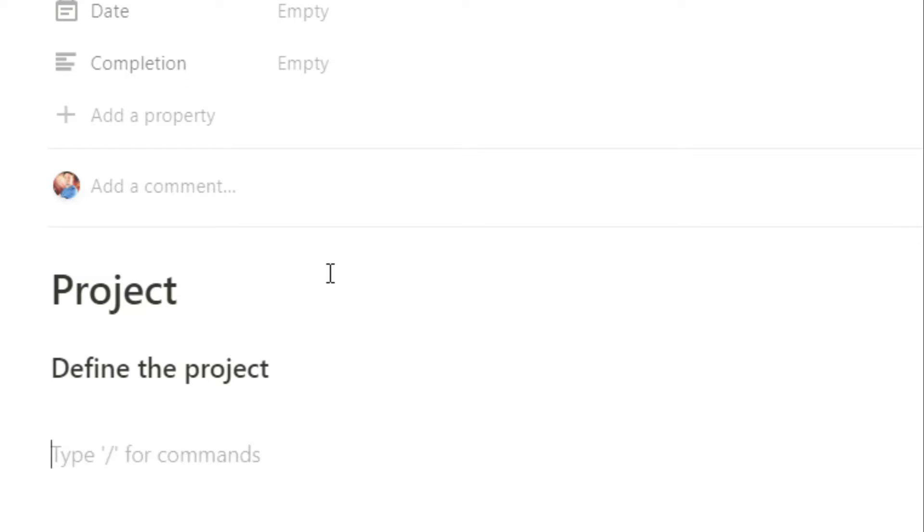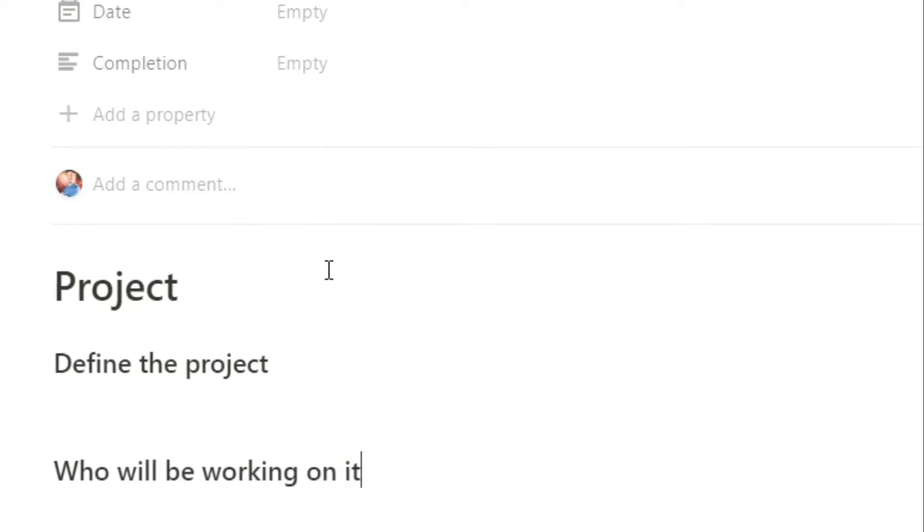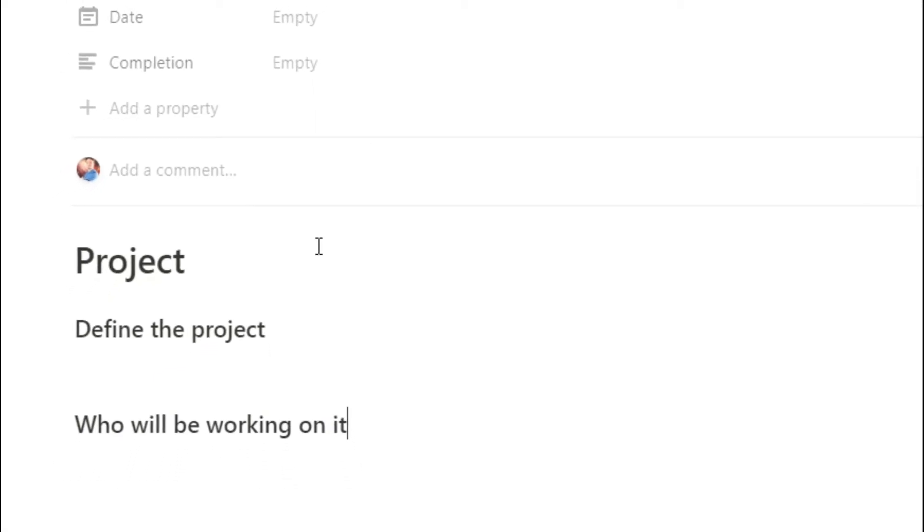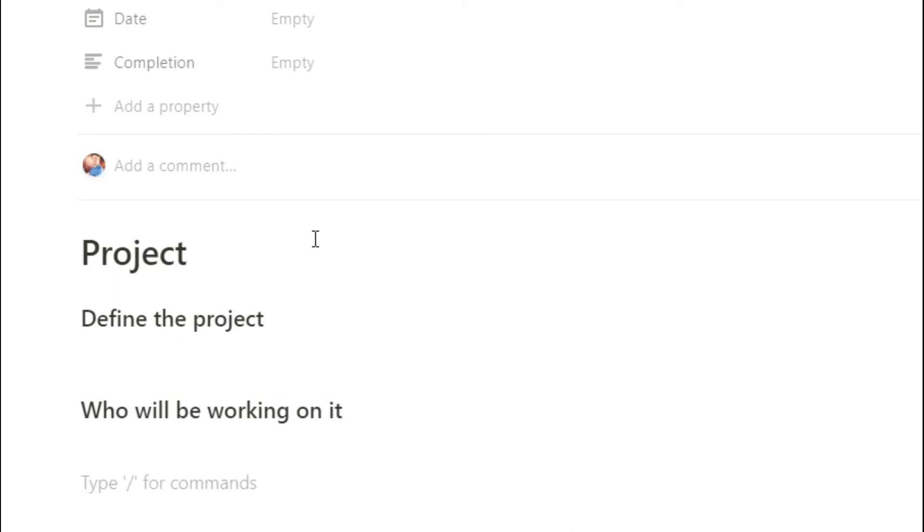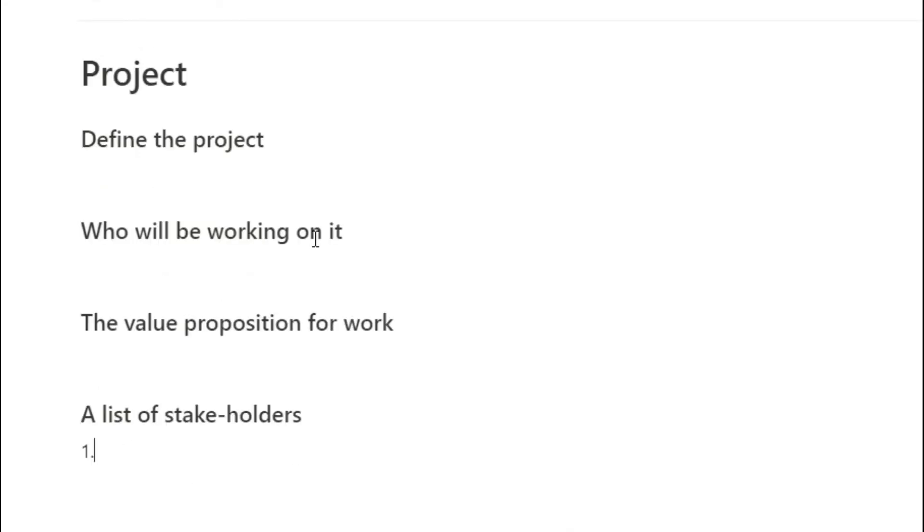You also need to know who's actually going to be working on the project, if it's just yourself or if there's loads of members of a team. You also need to understand the value proposition of the work you're doing. Why are you actually doing this project? Is the project worth doing? Maybe you have a list of stakeholders that you need to keep track of or communicate with whilst doing the project, so you can have that list.